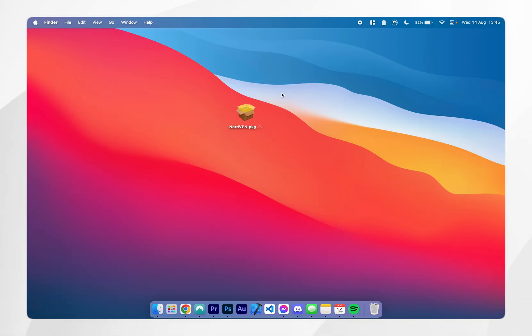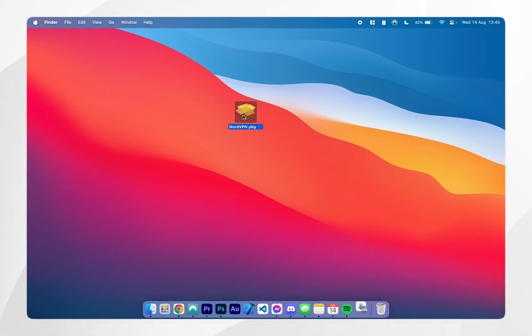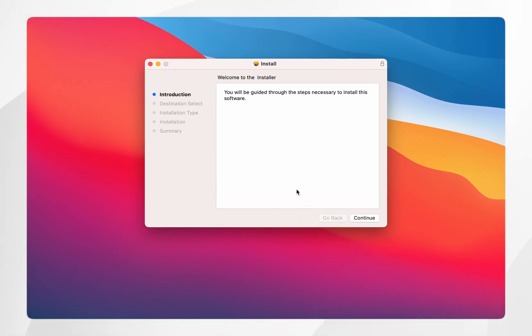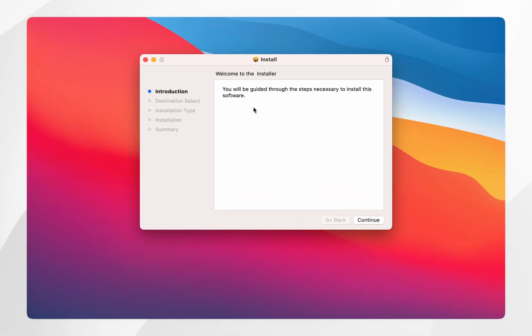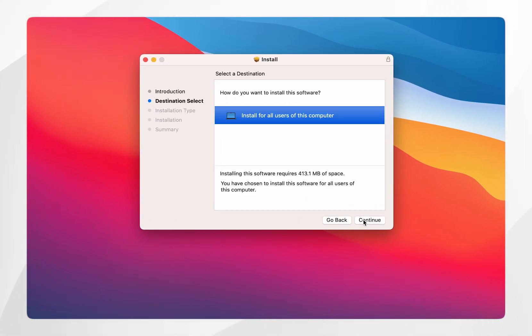Now we've downloaded the NordVPN installer, you just want to go ahead and open it up, and here you'll be greeted with the installation guide. You want to click on continue.